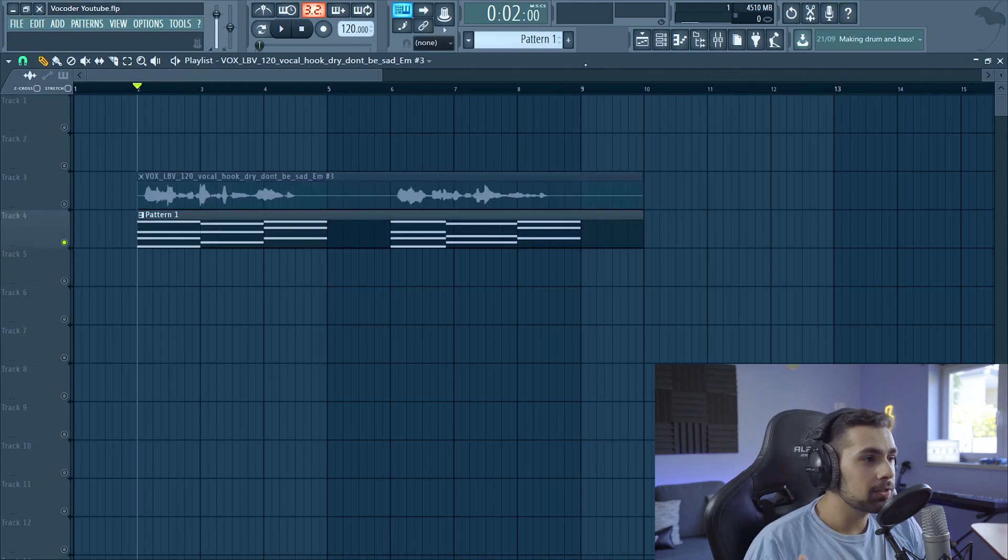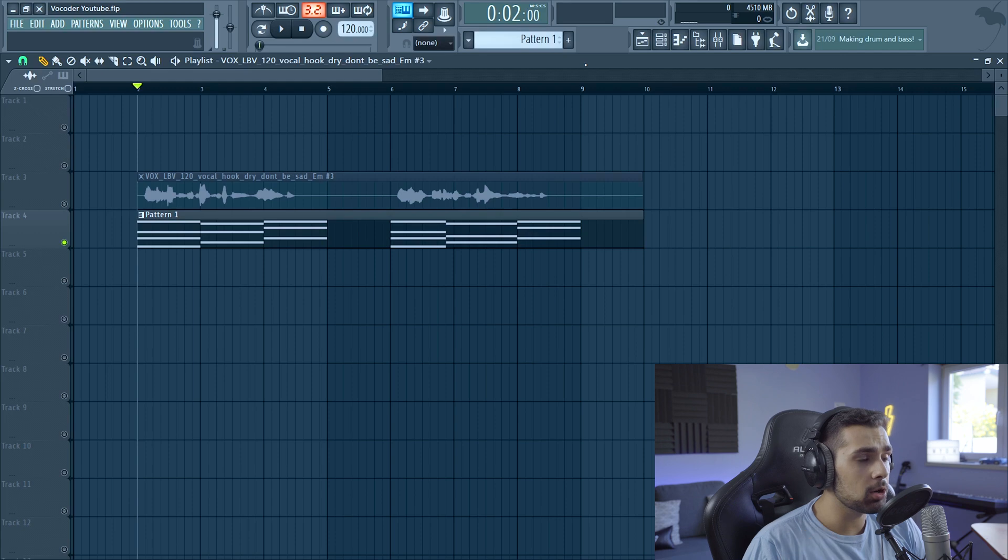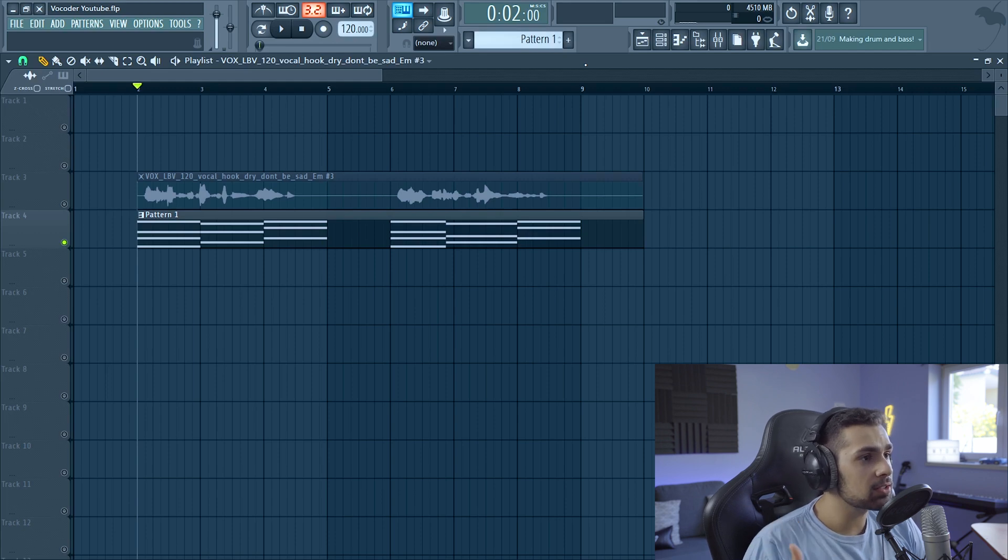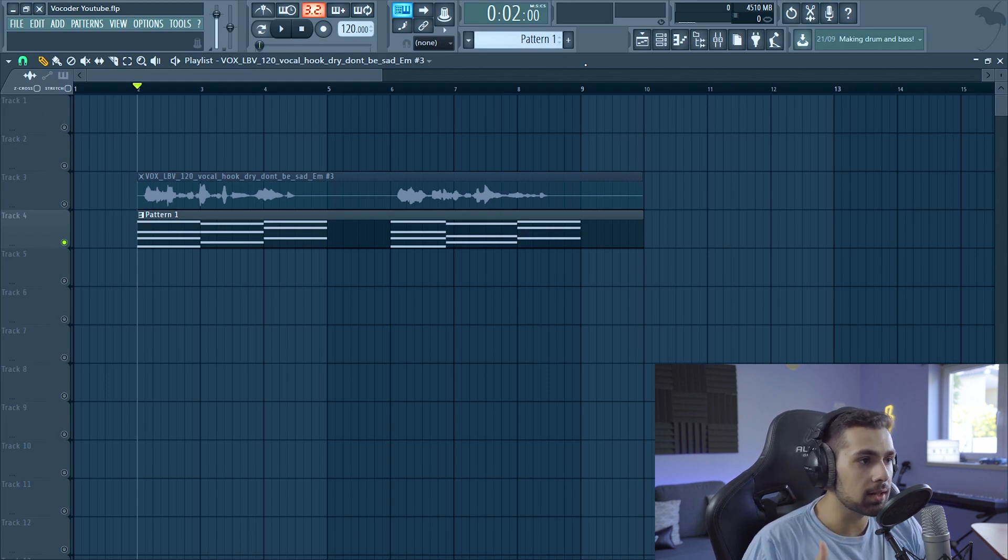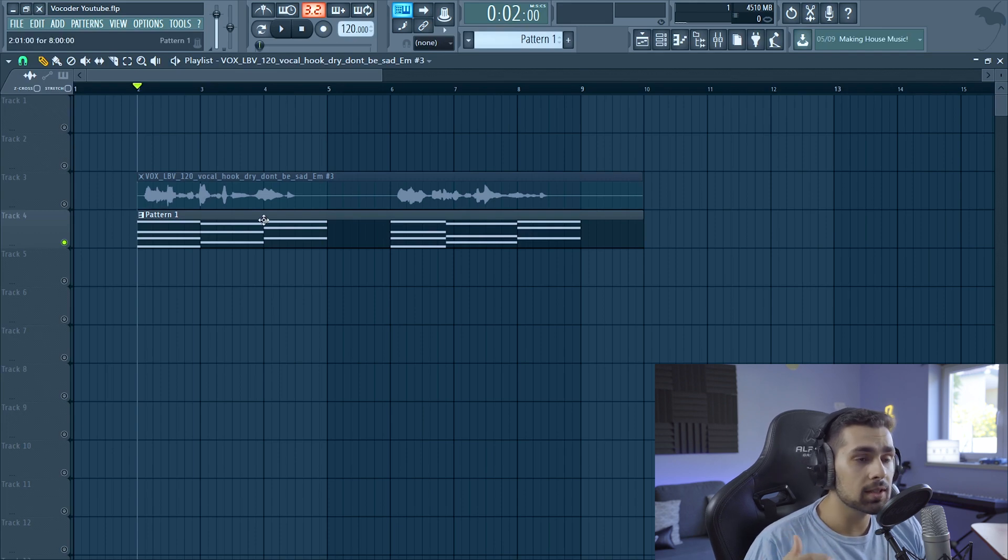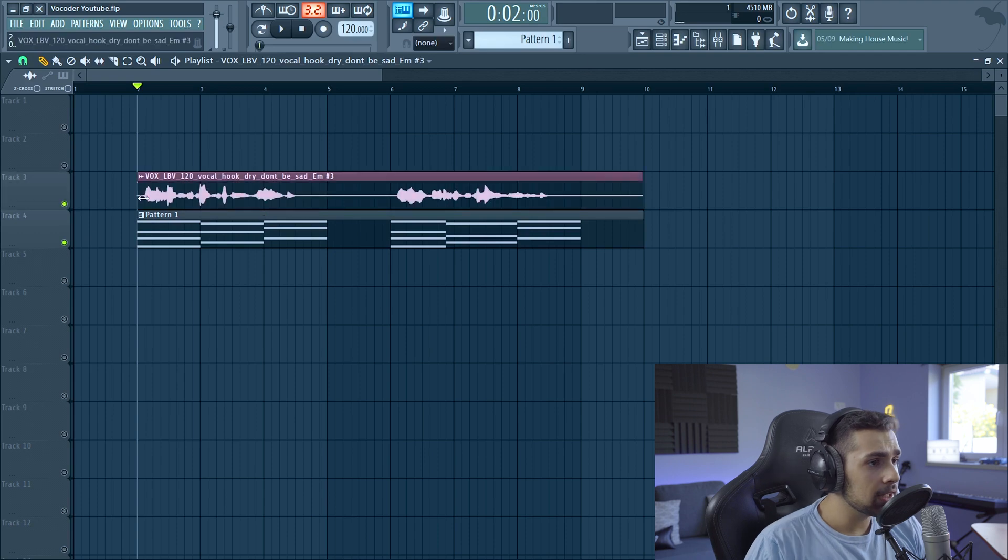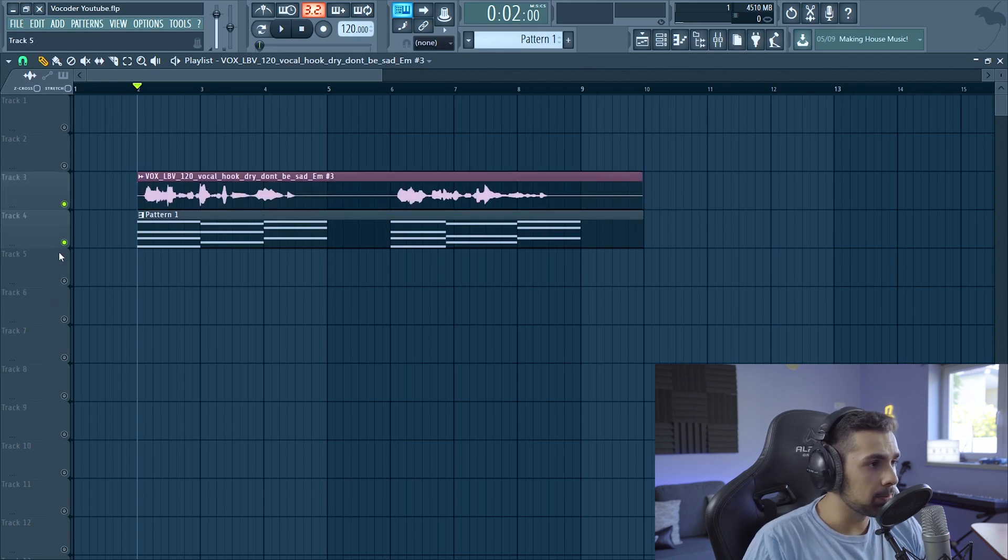The first thing we have to do is open up a synthesizer, and for this I'm going to open up Serum. With the synthesizer we're going to add the chords that are going to guide the vocal. So these chords are going to guide the vocoder and produce the melodies we want. So for this vocal I made these chords.